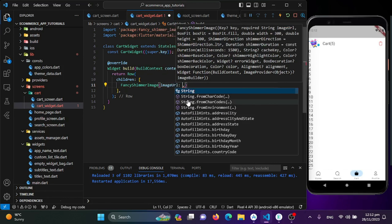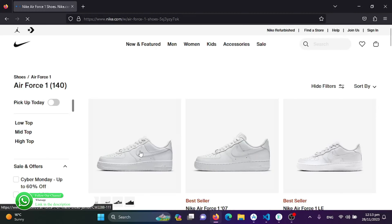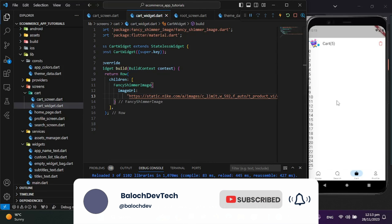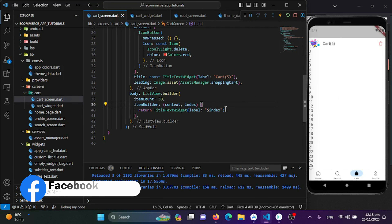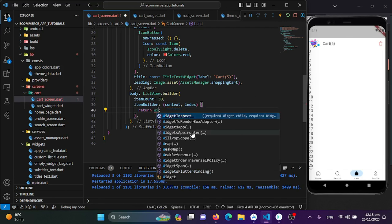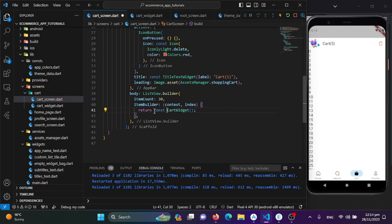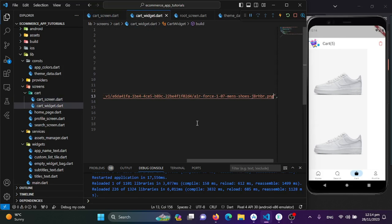I'll import fancy_shimmer_image and use the FancyShimmerImage widget, providing a URL for the image. Now I'll call the CartWidget class in my cart screen to show it. I'll cut the title widget and replace it with CartWidget, use the const keyword, save, and we'll see the image with a shiny shimmer loading effect.